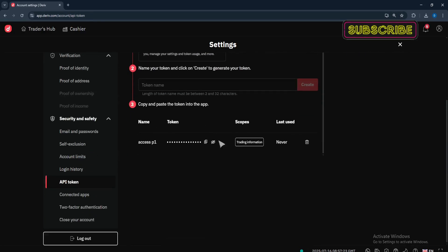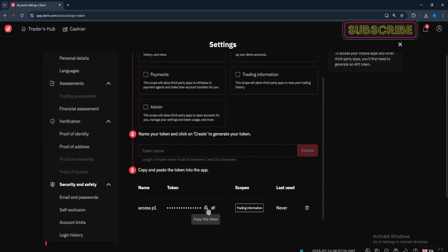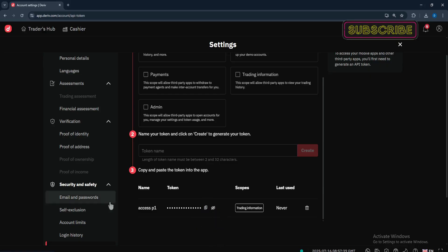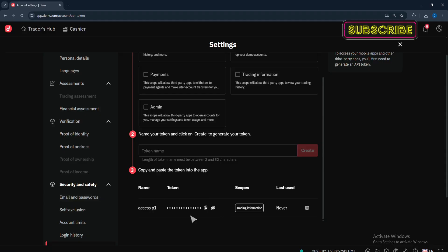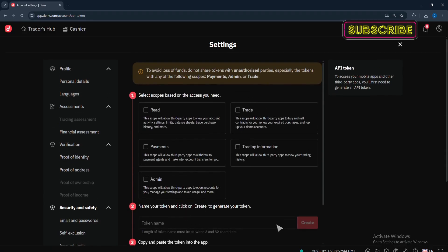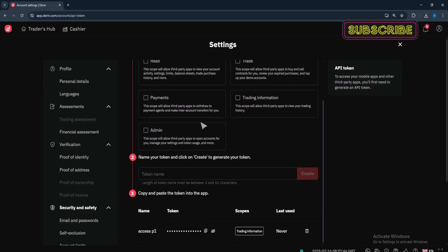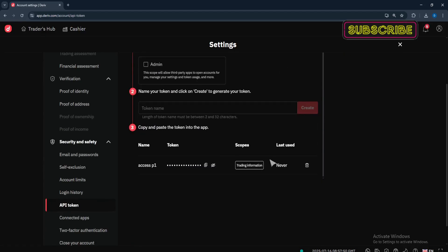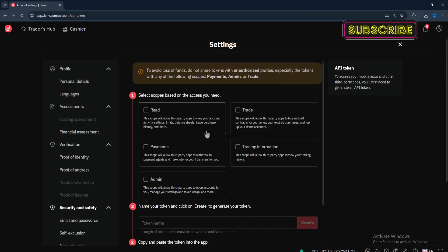If you want to share this token, just select 'Copy this token' and then paste it to the individual or third-party app. I'll make a video about this — please be careful when doing this. And that's it! That is how you create a Deriv API token. It's very simple, very fast, and very convenient, but please be very careful with who you give access to your token.